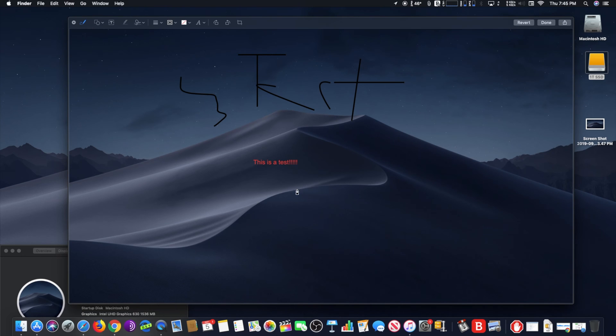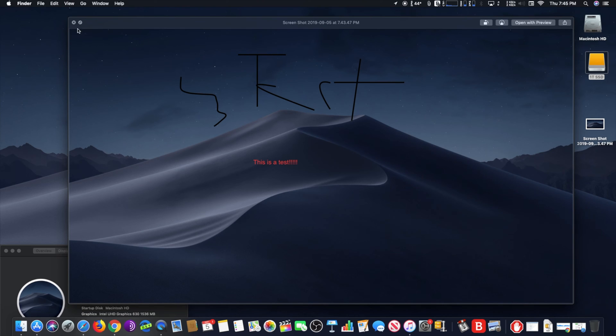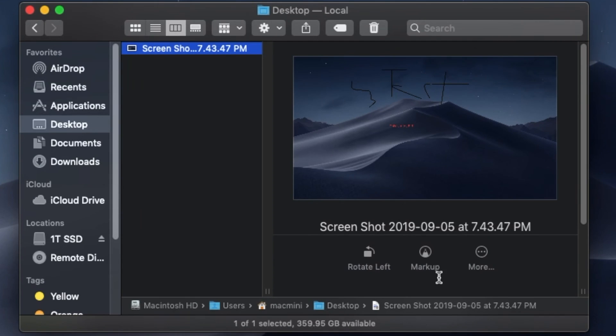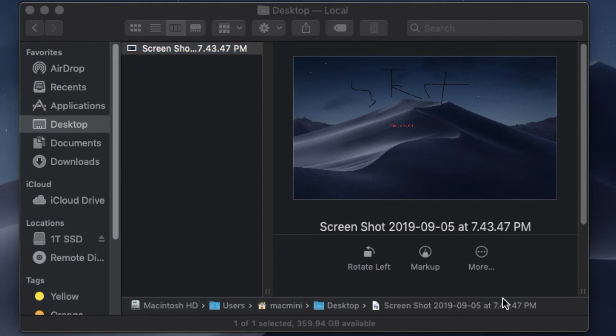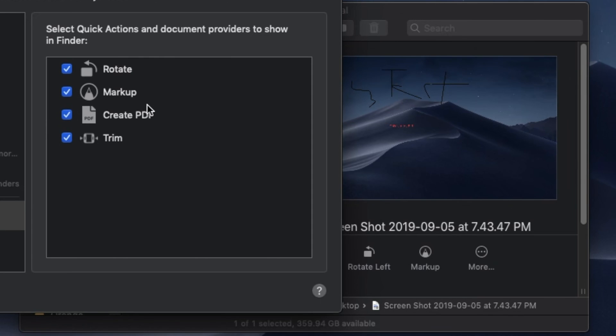If you want to apply rotations to large groups of images, a better option is to batch rotate. For this, you'll want to use Preview or the command line with a tool like